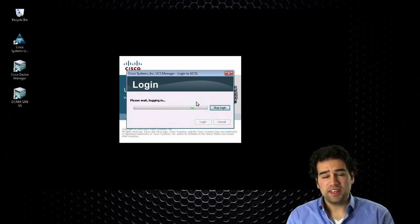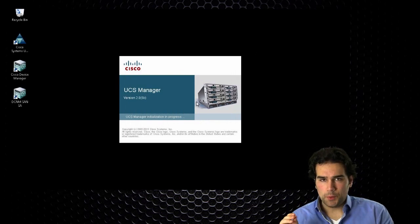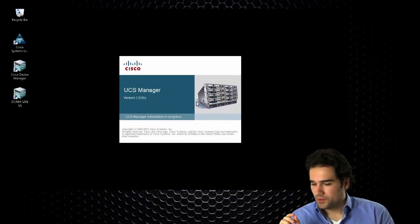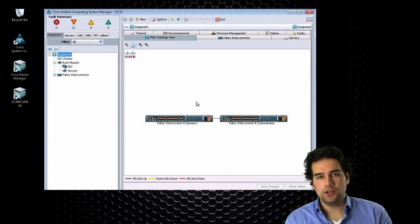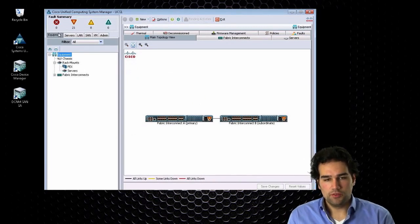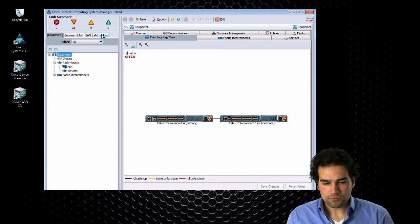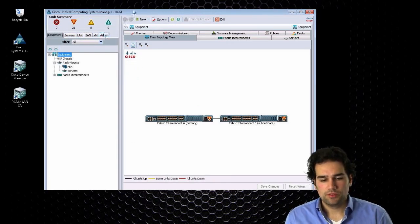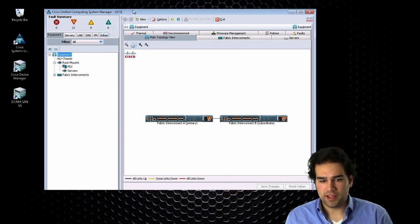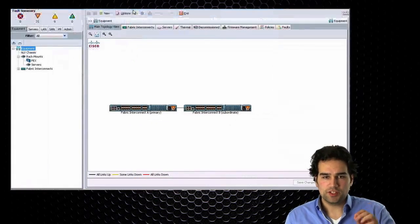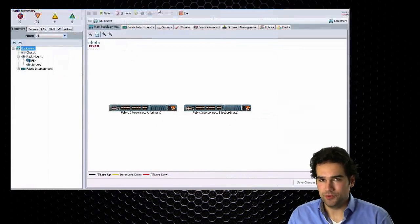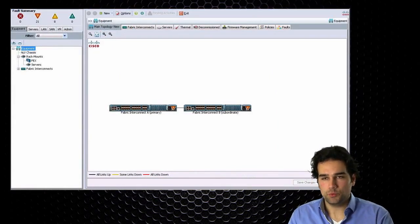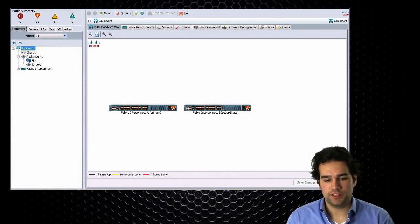By the way, if you are using a Mac, I would highly recommend starting the UCS manager in Windows. Some things are just not looking well on the Mac. First of all, these tabs look all funny. And there is even one feature called pin groups that you cannot configure from a Mac. There is some configuration option that's just not available to you. So always use Windows. That works best for the UCS manager.